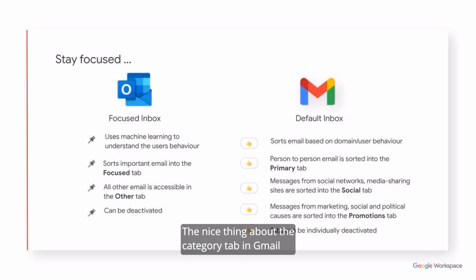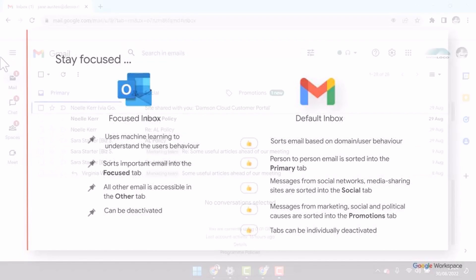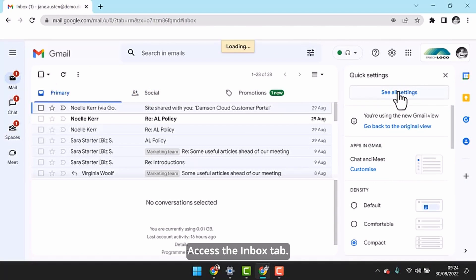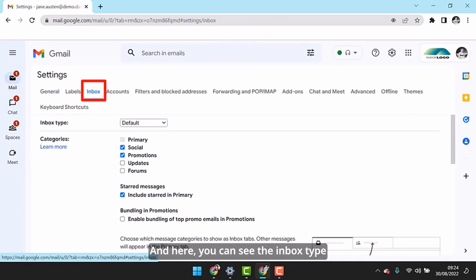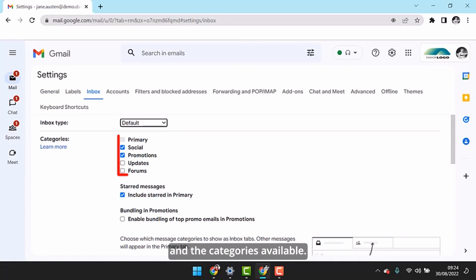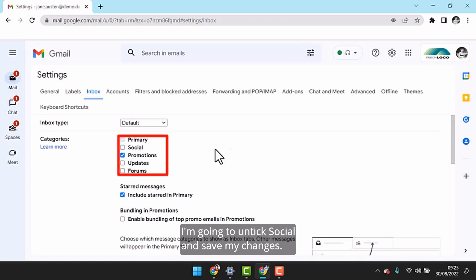The nice thing about the Category tabs in Gmail is that you can individually deactivate any that are not relevant. From the Settings tab, click See All Settings. Access the Inbox tab, and here you can see the Inbox type and the categories available. Untick any you don't need — for example, Social — and save your changes.